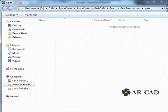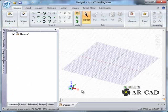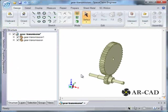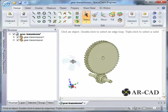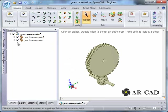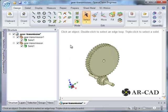Select All Files, Gear Transmission, Open. The assembly file is opened in SpaceClaim.